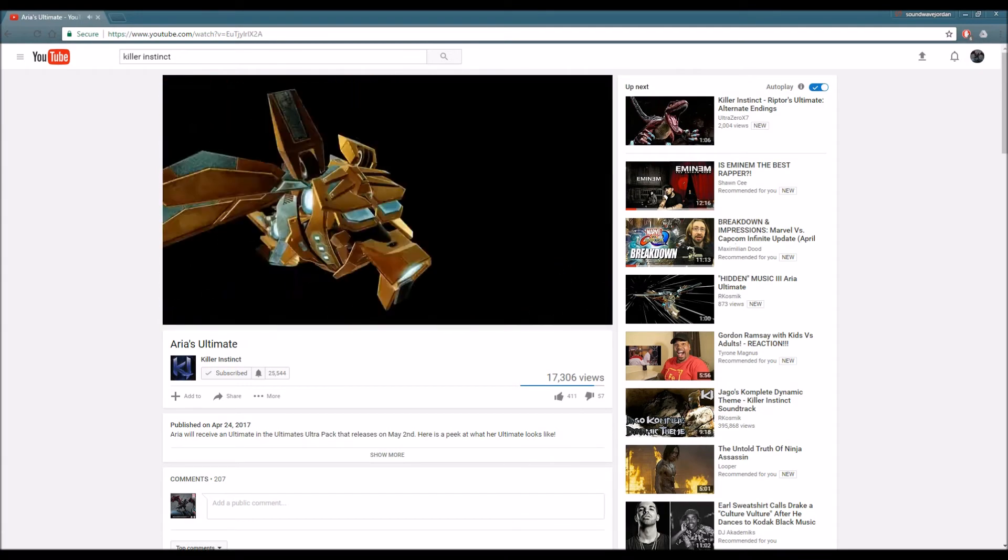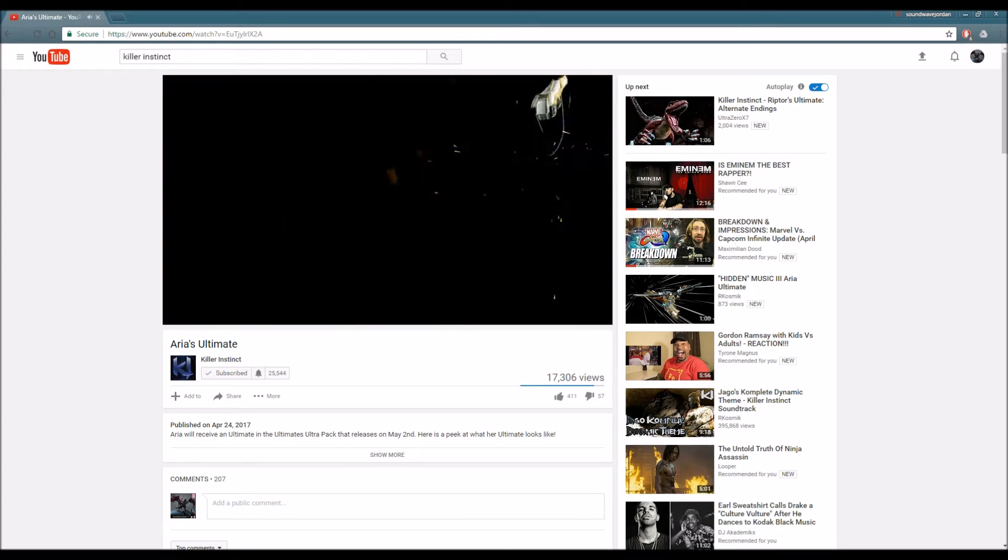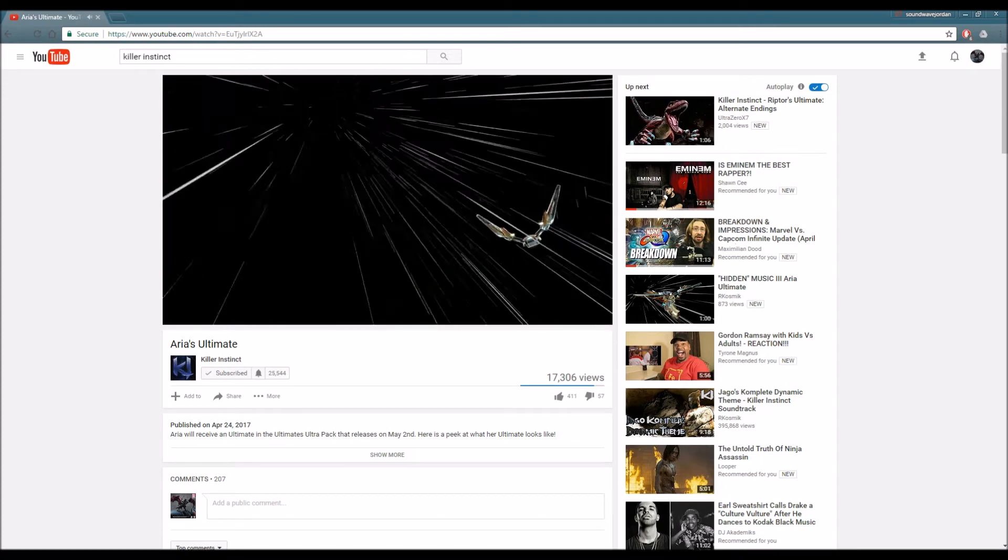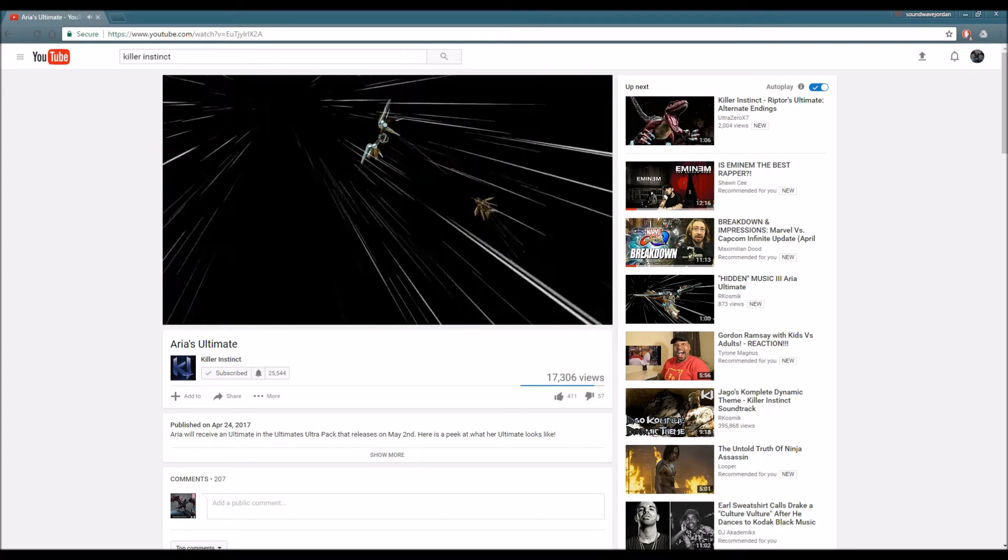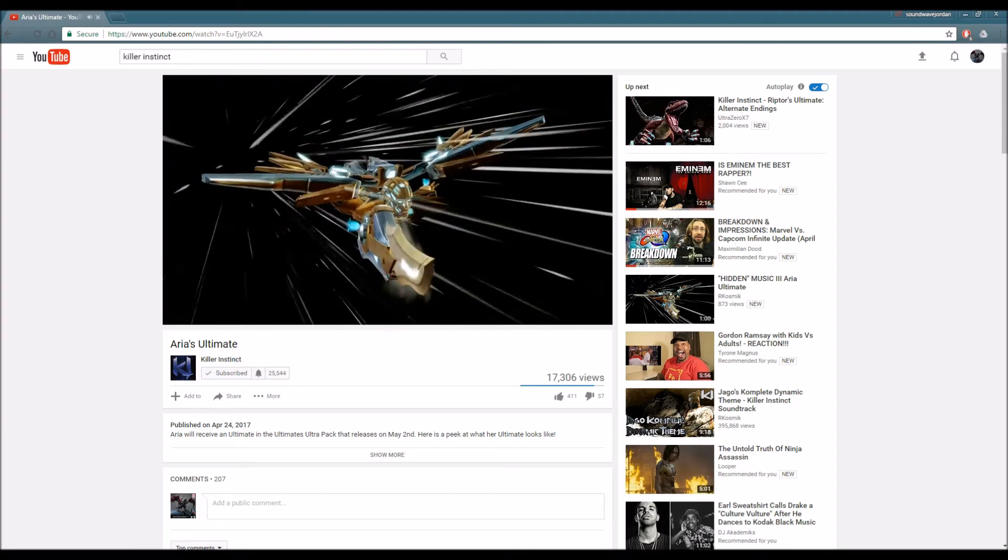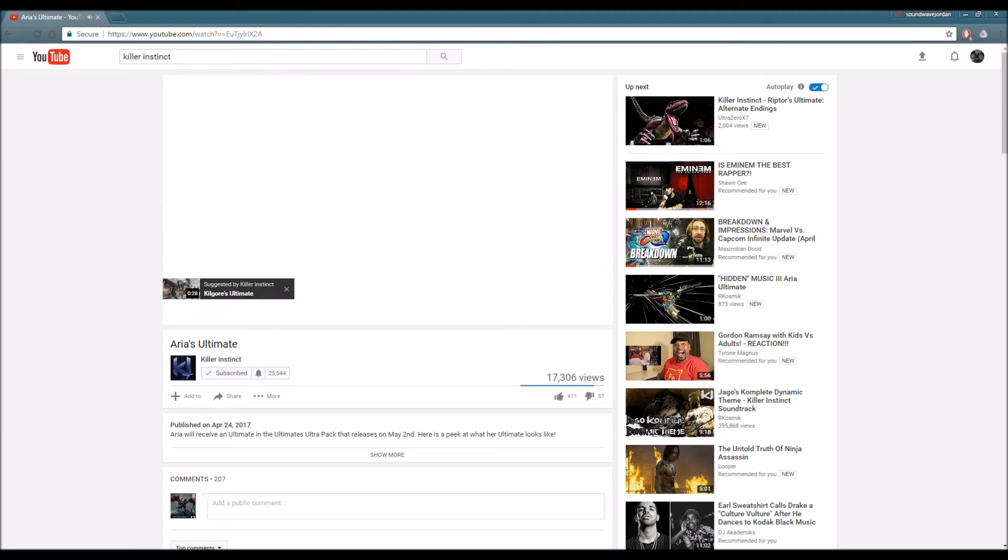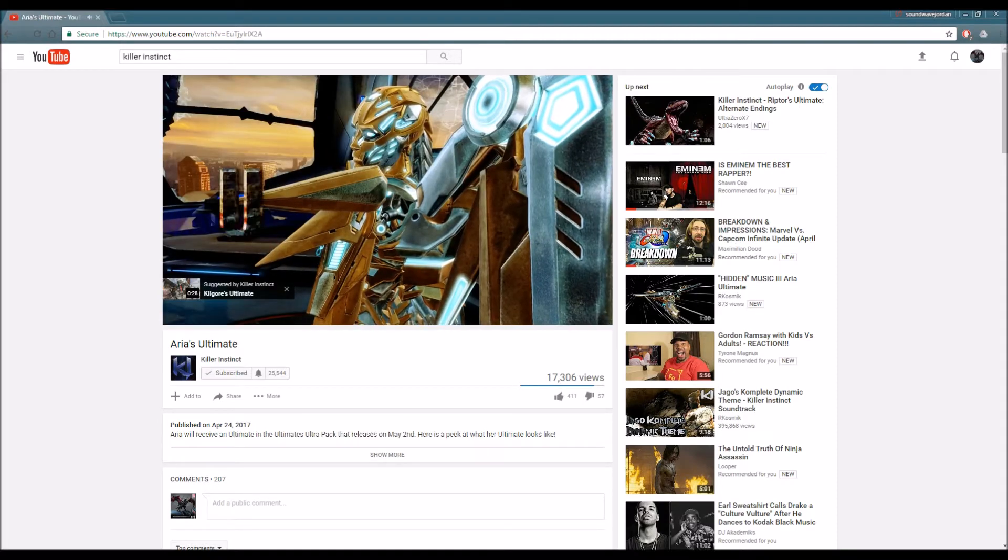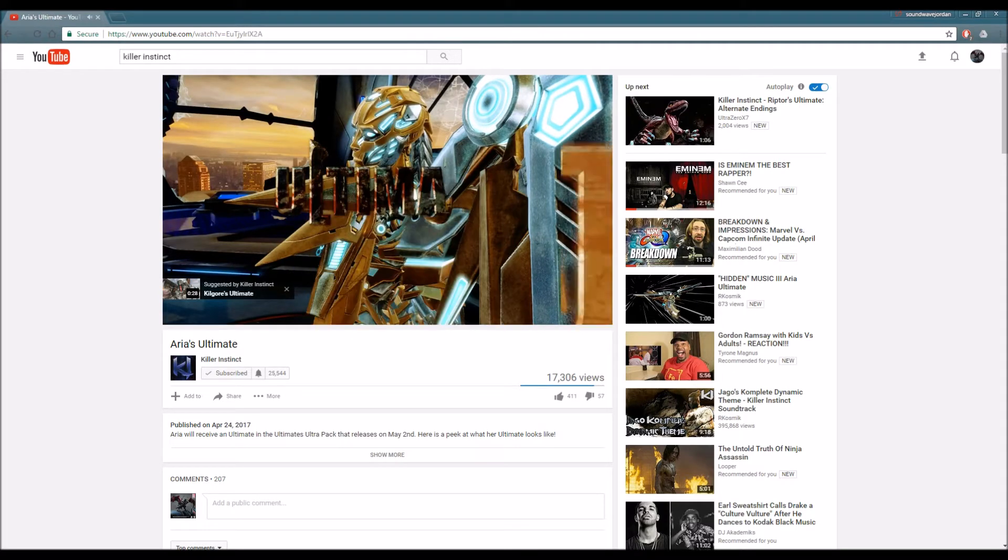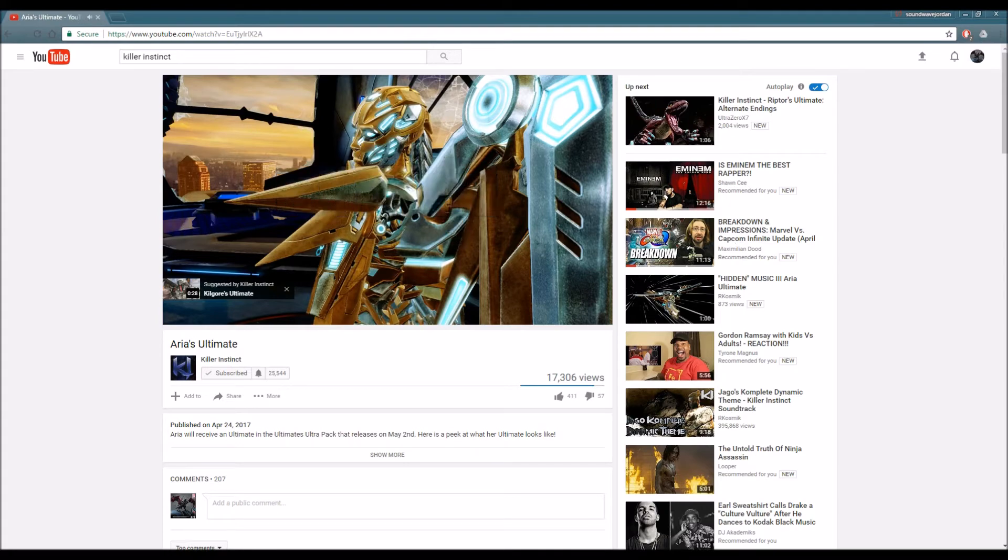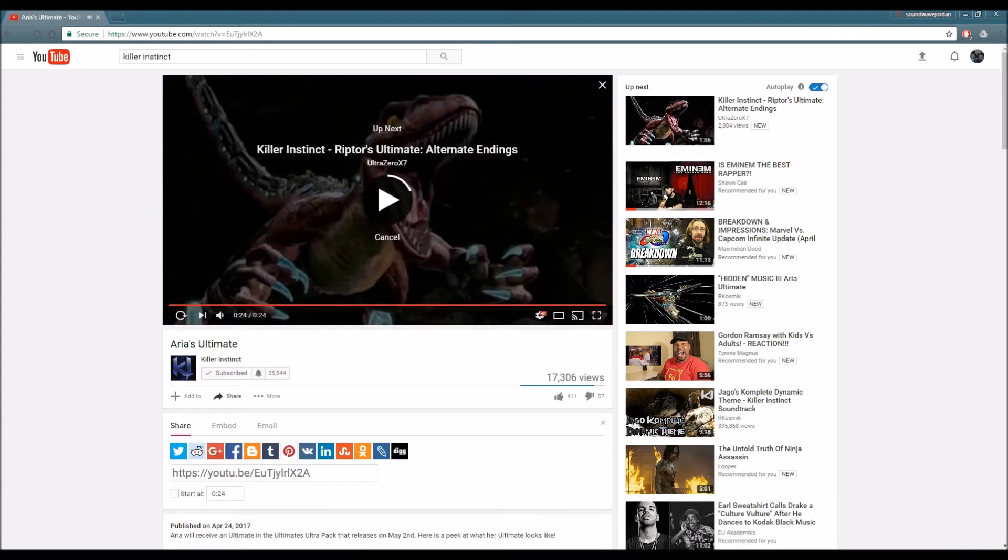Okay. All right, I like it. I like it. I like that ultimate. I like it, I'm definitely feeling it. Let's rewatch it one more time.